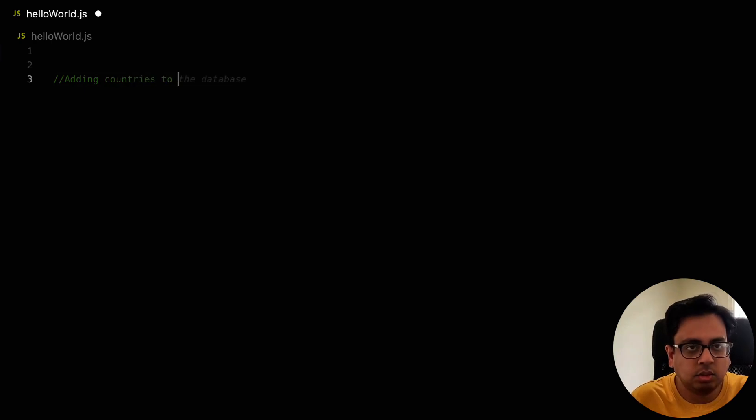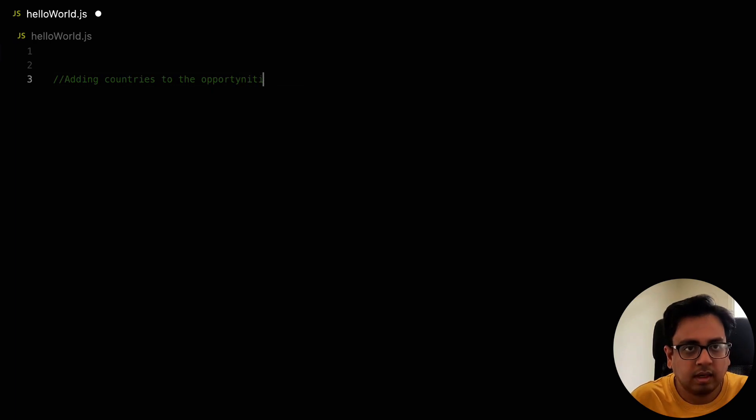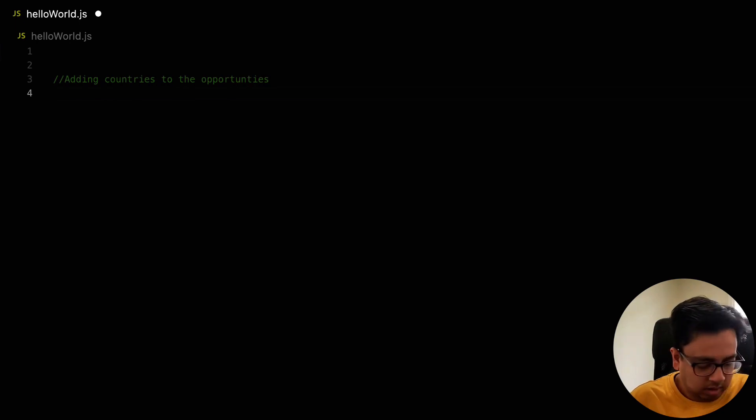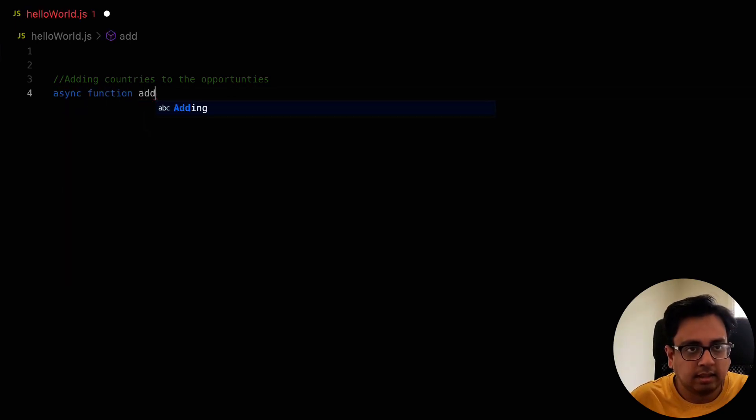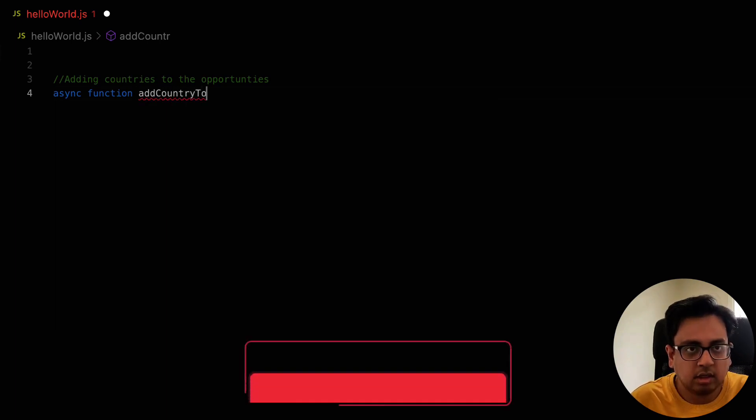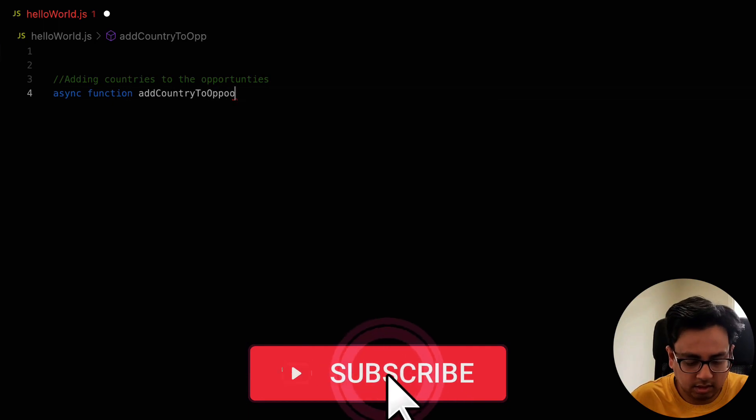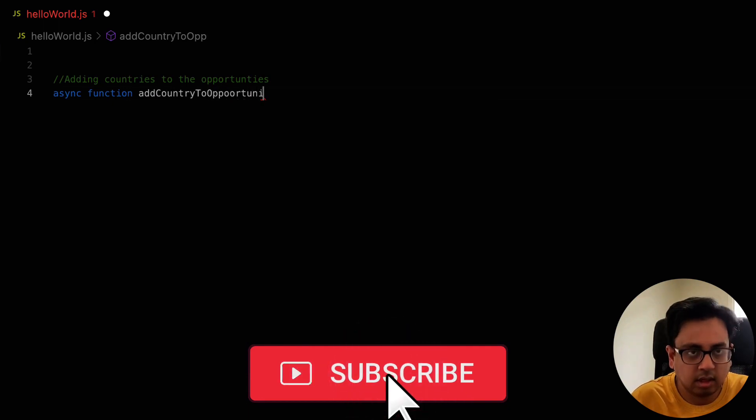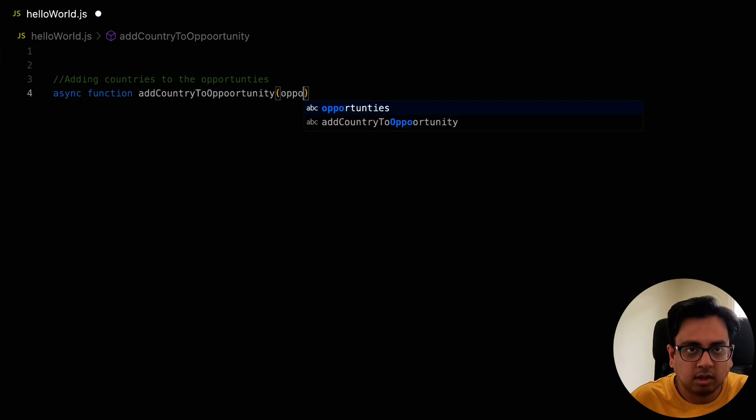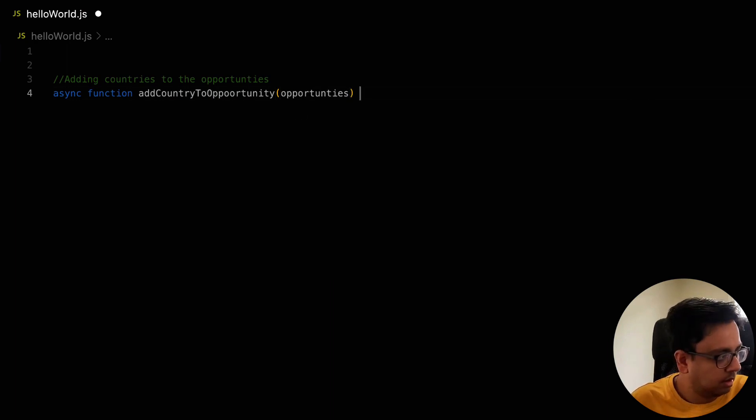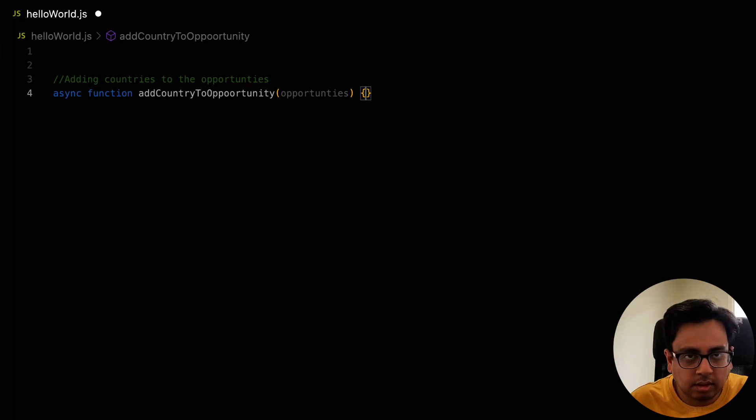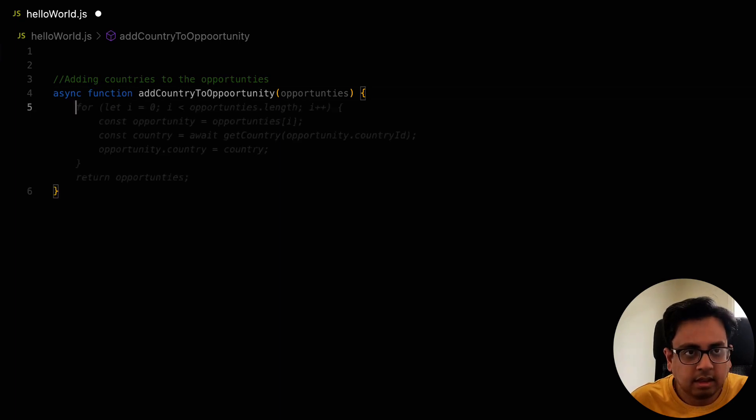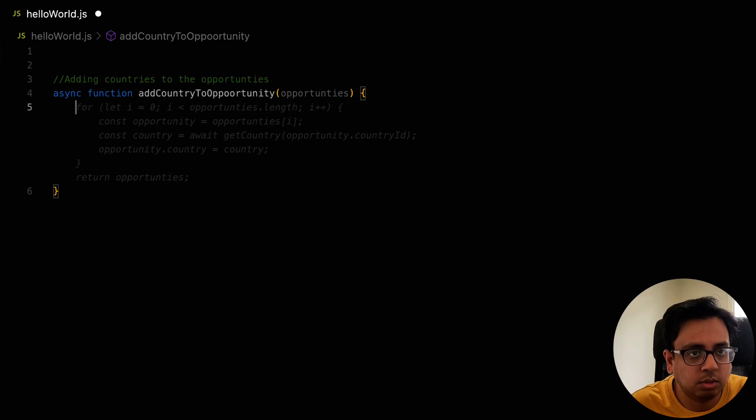Let's say I'm trying to add countries to the opportunities. Let's see if copilot can help me write my code. So it's asking function, which is addCountryToOpportunity. And here is a list of opportunities I have. Now, the moment I hit enter, it actually gave me a code which I can review.